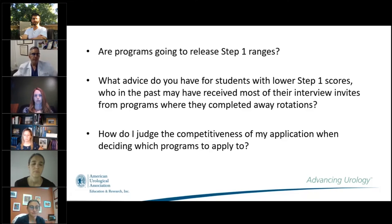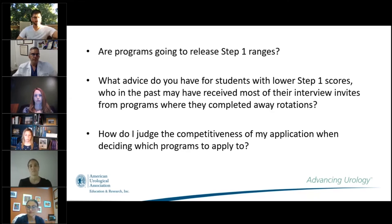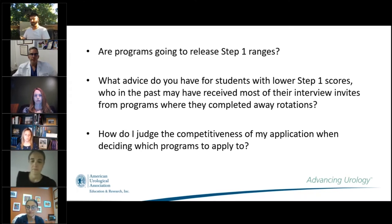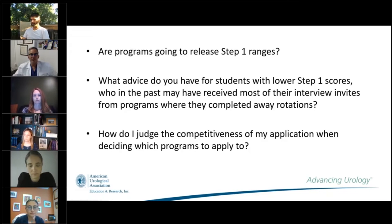As a reminder, you can submit questions online — don't forget if something isn't being answered, submit it. Questions stay in a list and the panel will try to come back to them. Next topic: programs releasing Step 1 ranges is a very common question received from medical students.